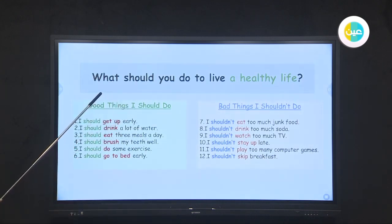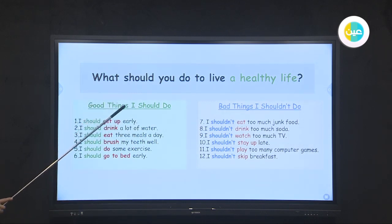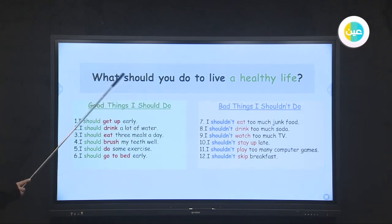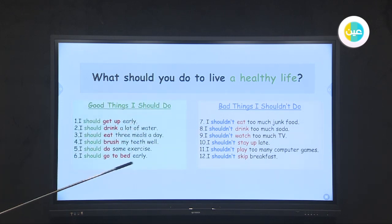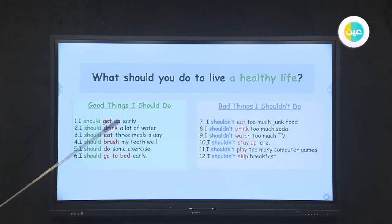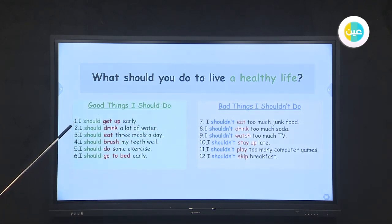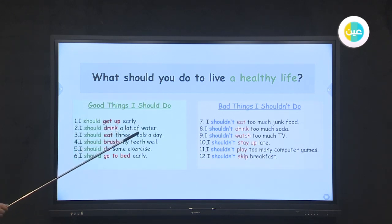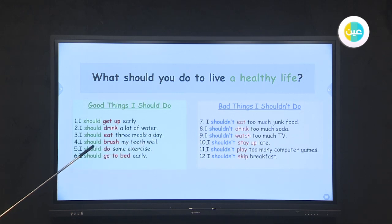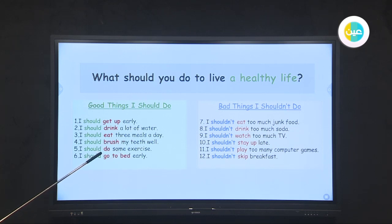In last class we answered this question: what should you do to live a healthy life? We talked about good things I should do. The good things are: I should get up early, I should drink a lot of water, I should eat three meals a day, I should brush my teeth well, I should do some exercise, and I should go to bed early.